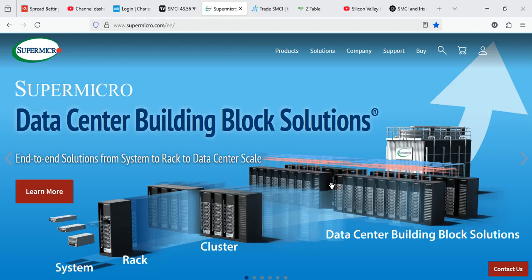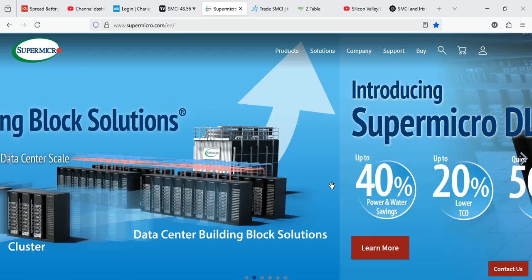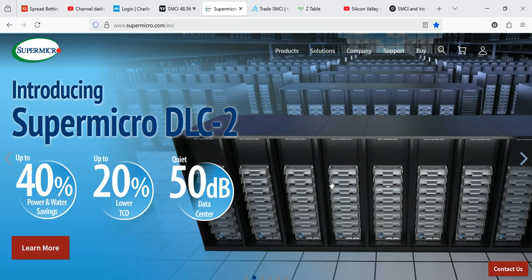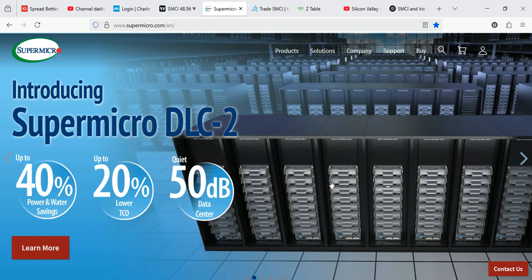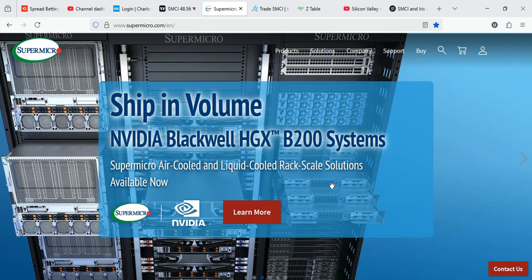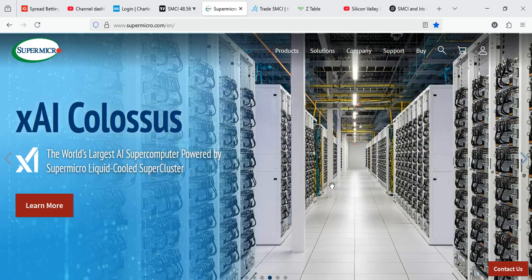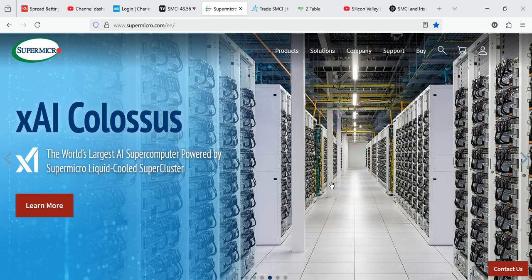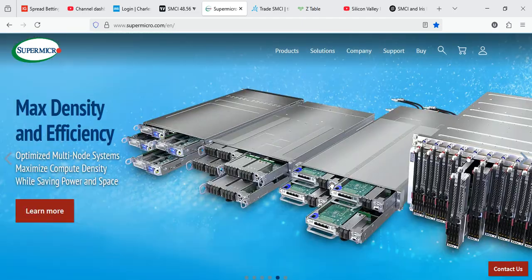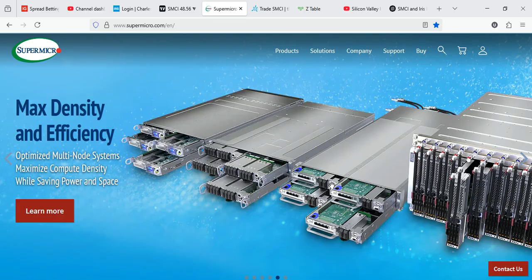How much could Supermicro make? Let's run the numbers. If each server hosts 8 Blackwell GPUs, that's about 300 servers. And with each liquid-cooled server costing between $300,000 to $400,000, we're talking about $90 million to $120 million in potential revenue for Supermicro. That's a significant revenue boost for SMCI, potentially impacting upcoming earnings.